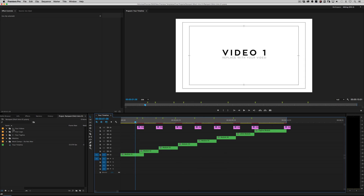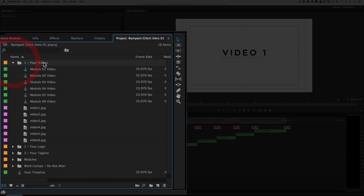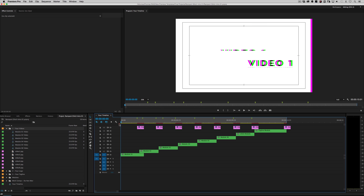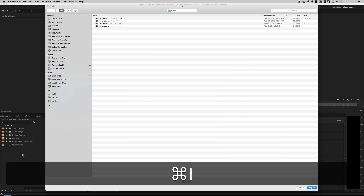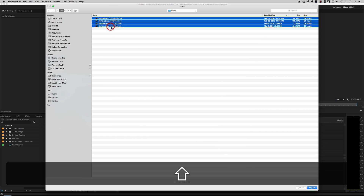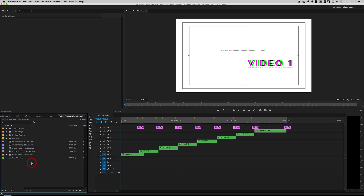Let's go over to the project window and you'll see some steps — step one, step two, step three. That's all you need. Don't worry about anything else, like things called modules. Step one is your videos. Right now it's all generic — video one, video two, video three. So I need some footage. Let's go ahead and import. I'm going to bring in some of my favorite footage from Shutterstock — they're one of my favorite companies for stock footage.